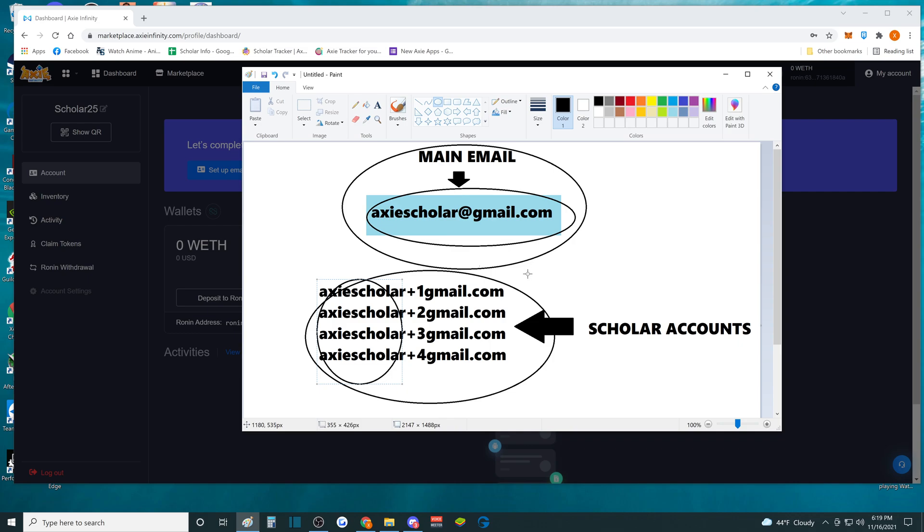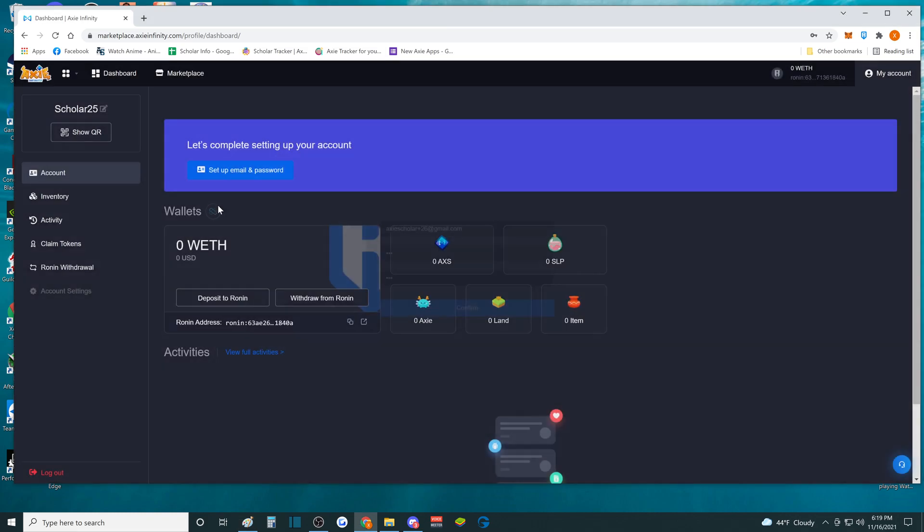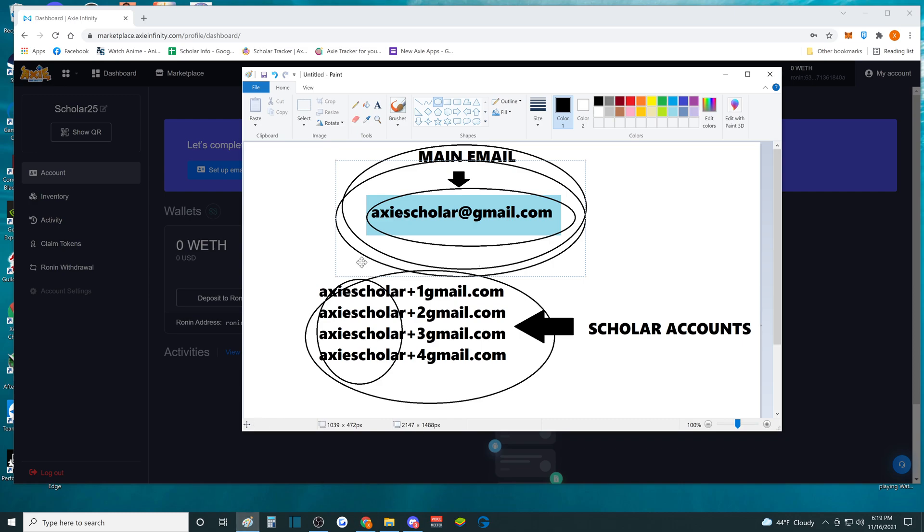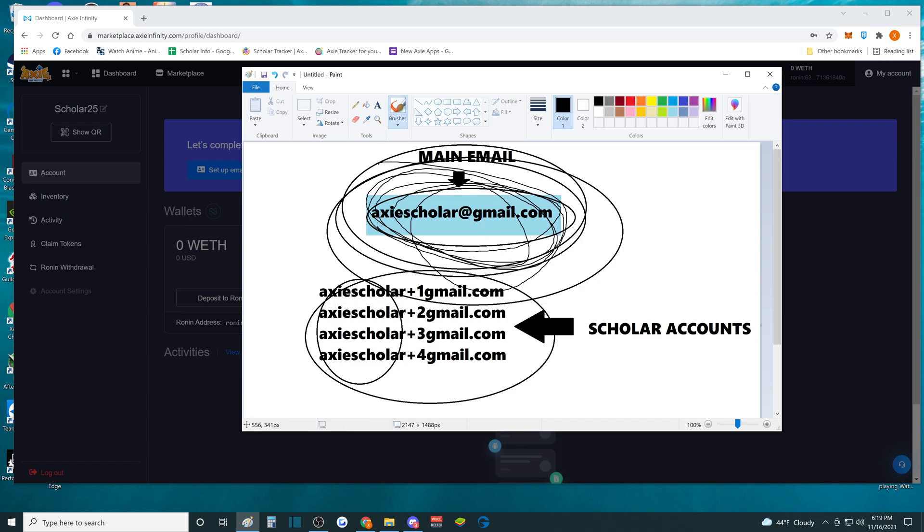So remember guys, this is the only one account that you need to register, and then from then on, every time you set up an email, you have to do plus 26, plus 25, plus whatever. And it will all go back down. All the verifications and notifications of that account will go back to your main email right here. So that's how you do it.